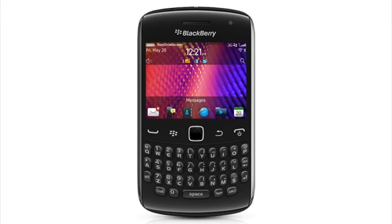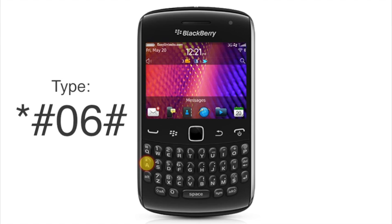The first step is to get the BlackBerry's IMEI number. This is a unique number which we get by typing star, pound, zero, six, pound.